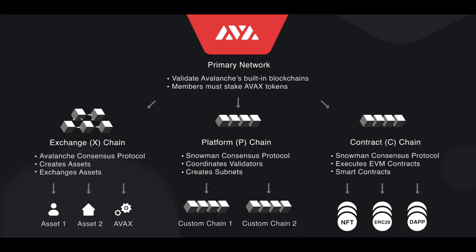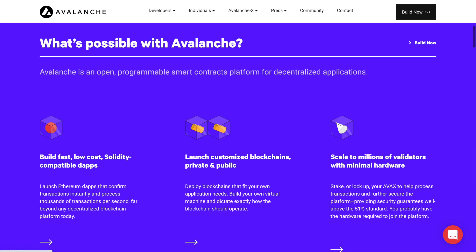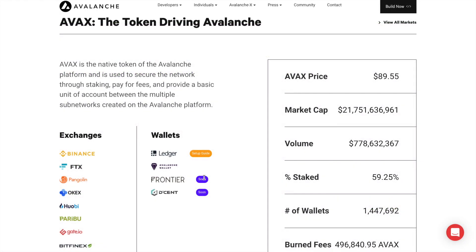Then they have the C-Chain, their contract chain, where developers create smart contracts for dApps. Then finally there's the P-Chain, or platform chain, which coordinates the network validators, tracks active subnets and allows for the creation of new subnets. Because each blockchain has a different function, this helps to improve the speed and scalability of Avalanche. And their own AVAX token is what brings all of the blockchains together.